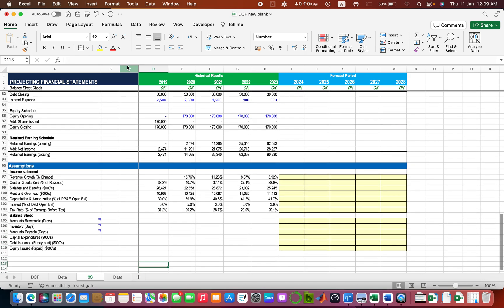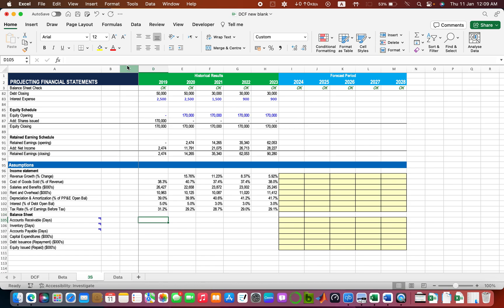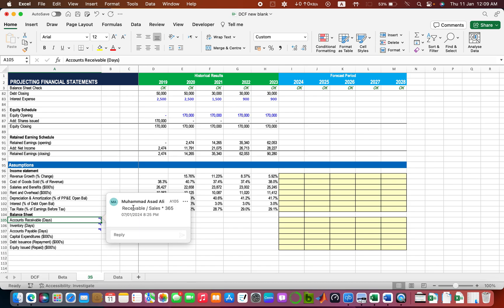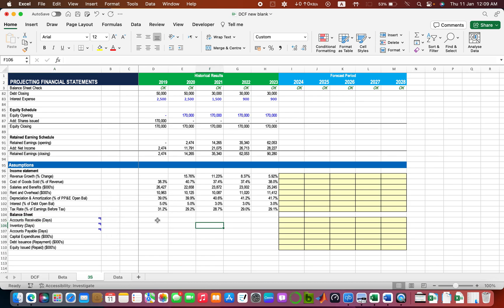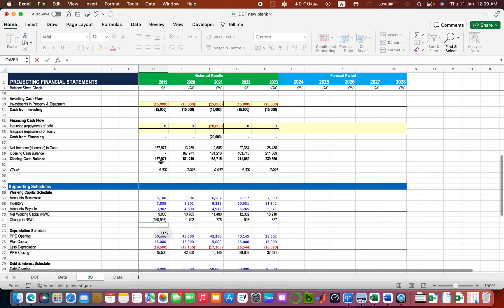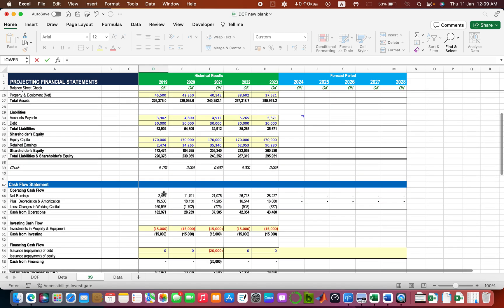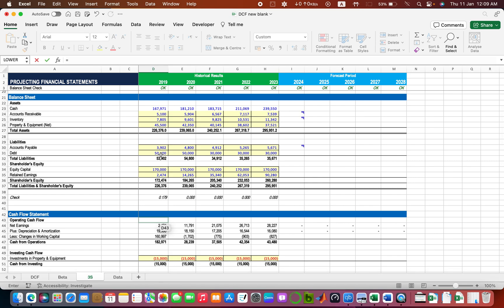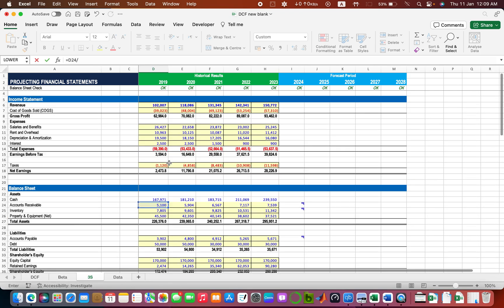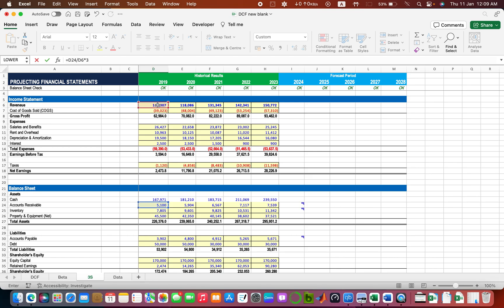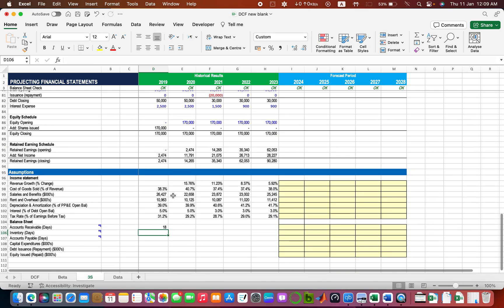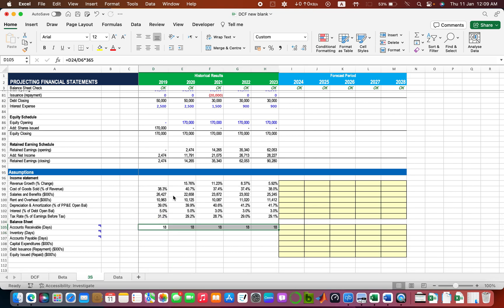Now we need some values for the balance sheet. Receivable days is how many days the company takes to receive money from clients. The formula is: trade receivables divided by sales, times 365. Some people take the average of receivables and some take just the closing value — for simplicity we take the closing values. Receivables divided by sales times 365 gives 18 days, meaning it takes them almost 18 days to recover cash from the client, and they are consistent across years.